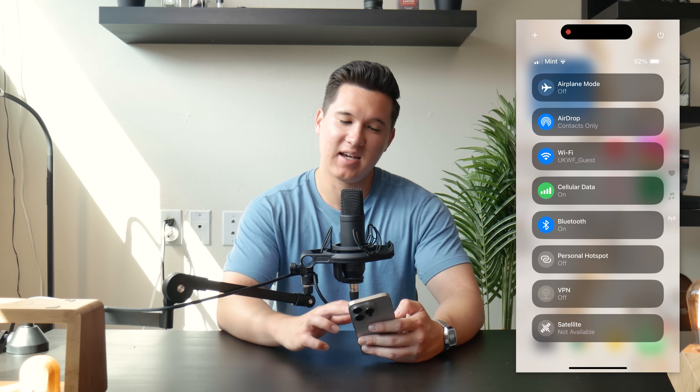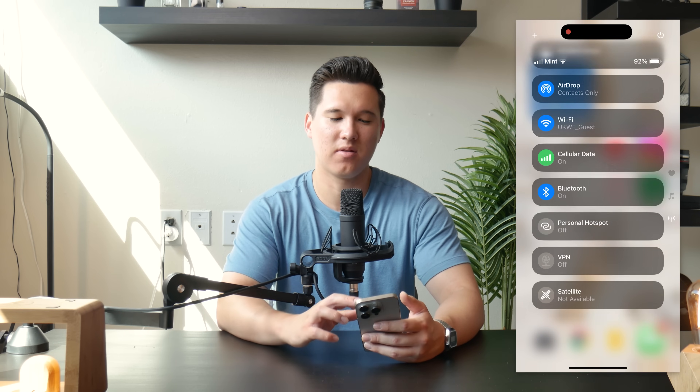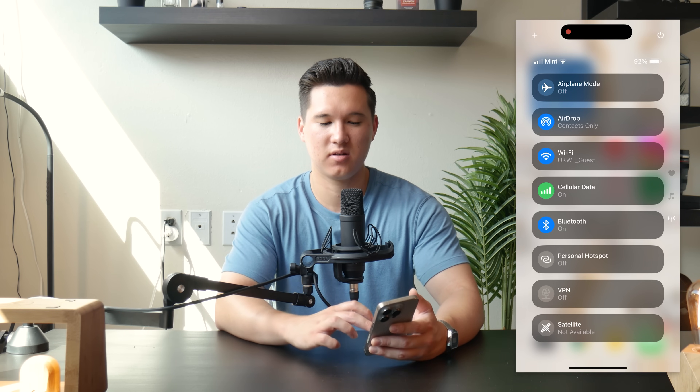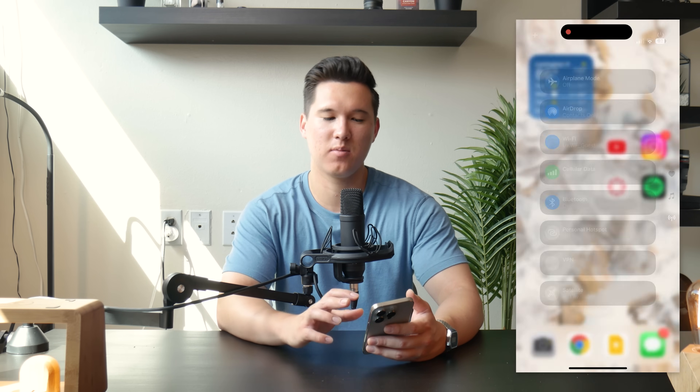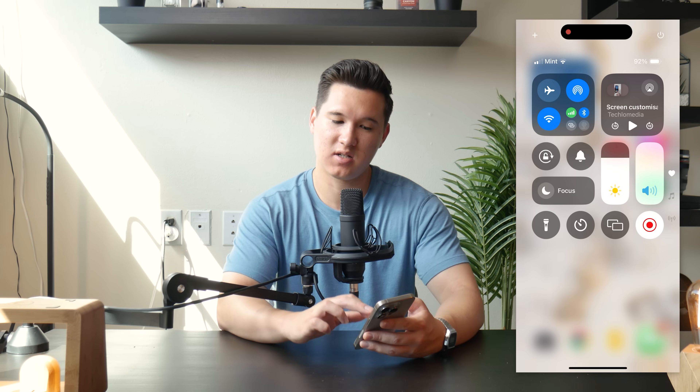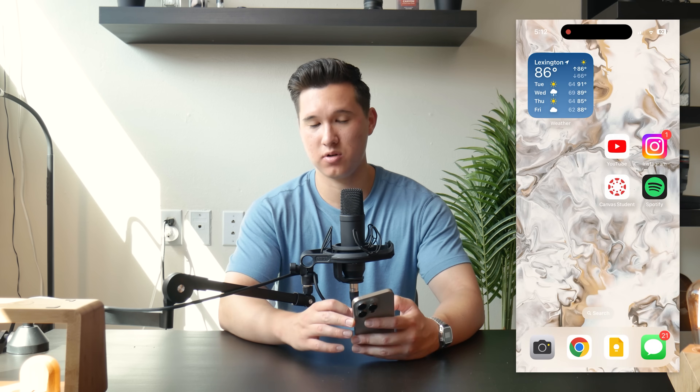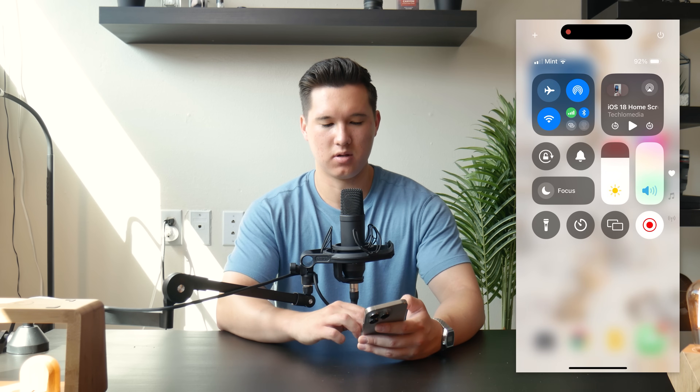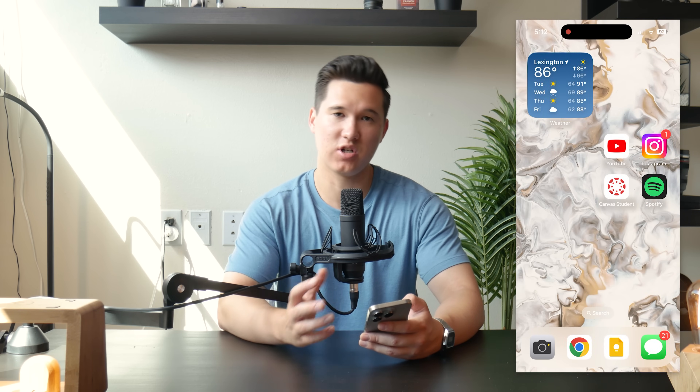You actually can't get out of the control center by swiping up on this page either, unless it's from the very bottom of the screen activating the home screen gesture. So yeah, it's really a whole new experience. It's going to take me a while to get used to not being able to swipe up — I'm going to have to tap at the bottom of the control center, or use the home screen gesture.